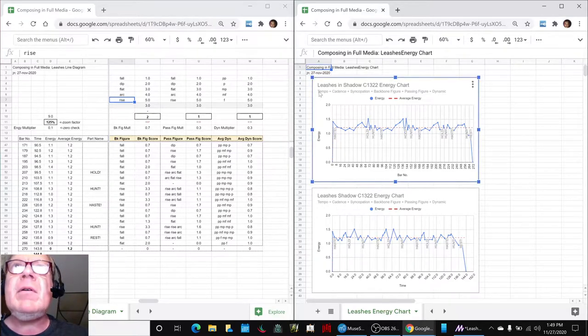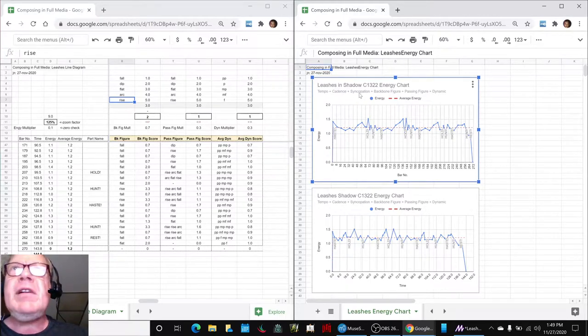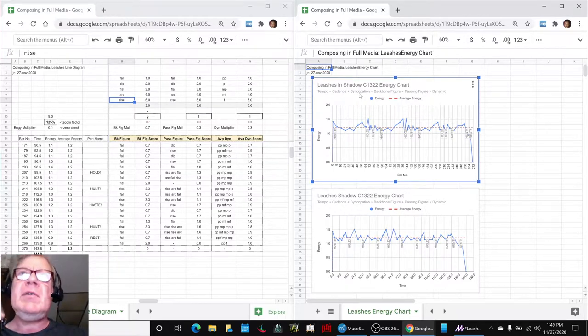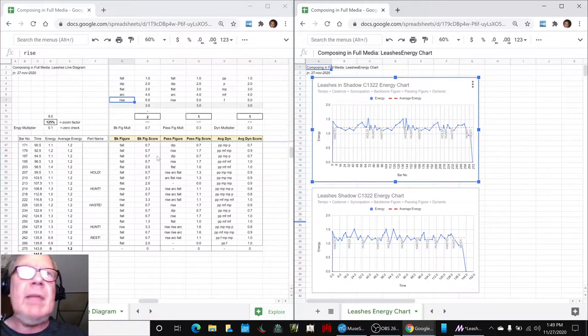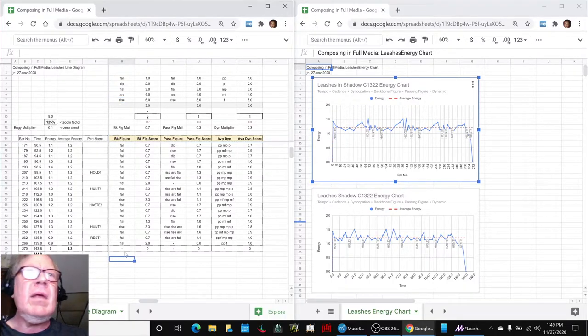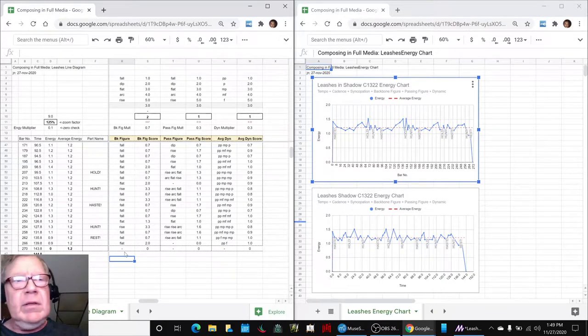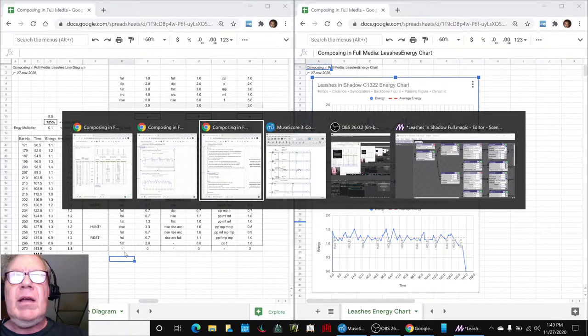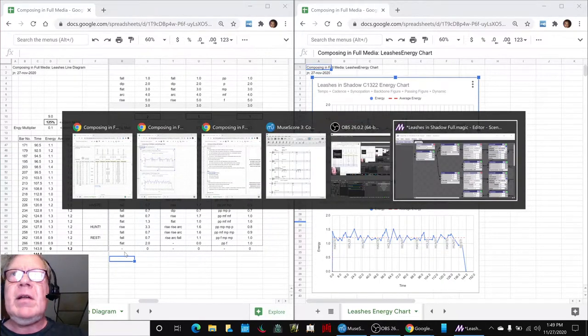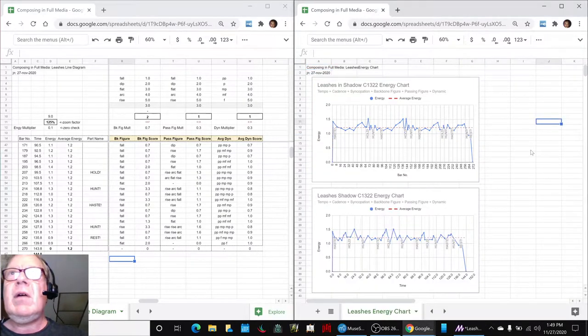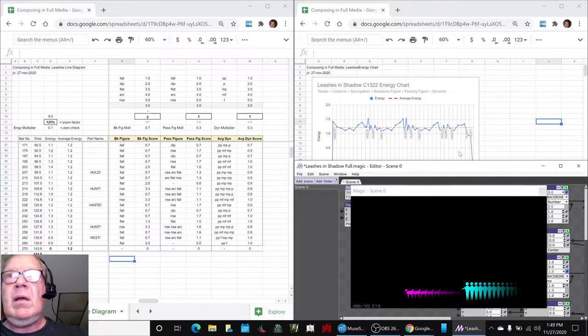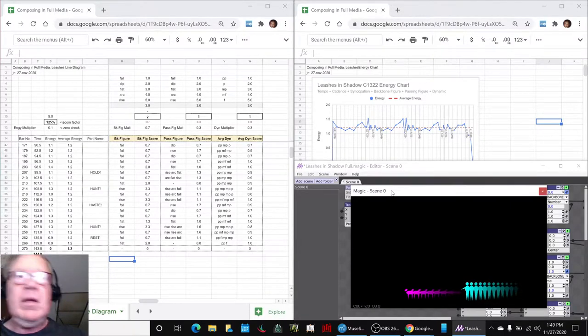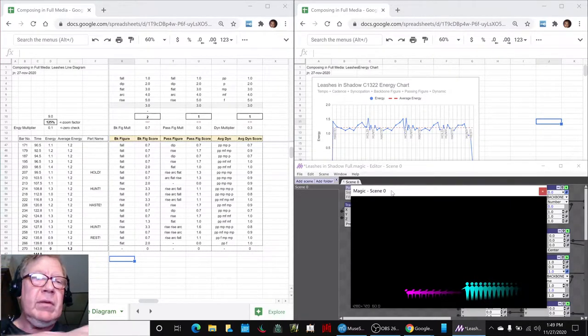We have tempo, plus cadence, plus syncopation, which is basically two time, three time, the two figures and the dynamics that we just mentioned. And what we're going to do now is play the updated animation that goes with this with our little figures from last time, and then that'll take us home. So here we go.